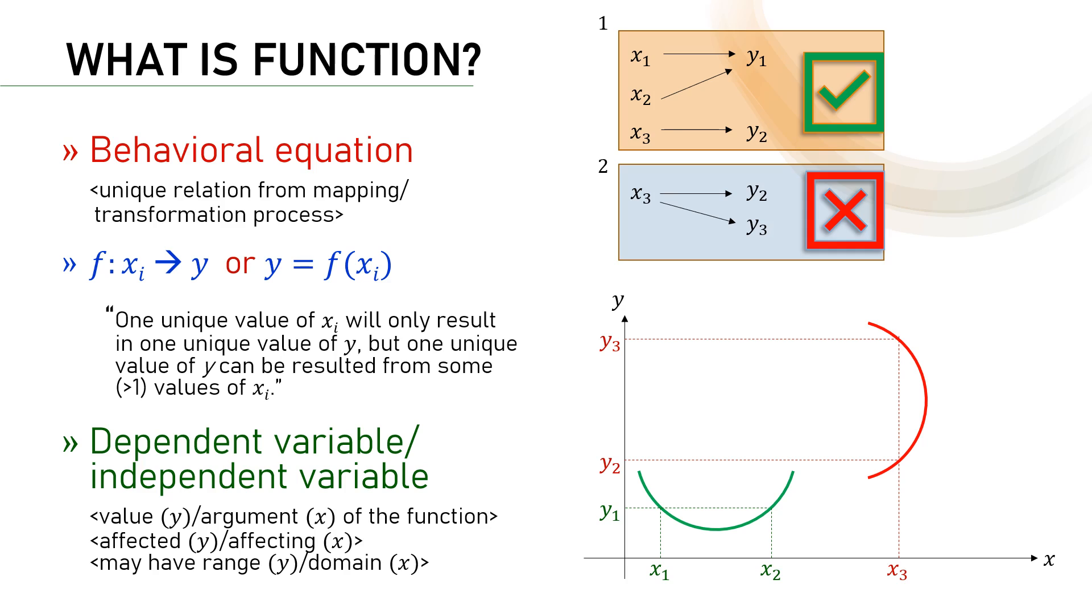x can be more than one, is the independent variable. It's the argument of the function, variable that affects the dependent variable, and it has the so-called domain that limits its possible values and accordingly will limit the range of y values.